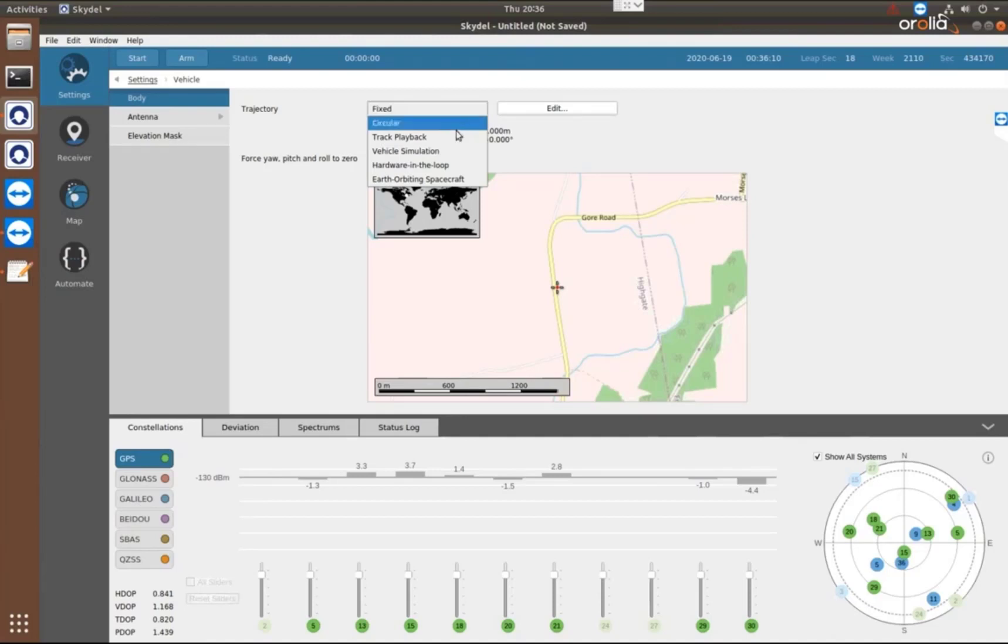We can have a circle. We can do track playback, which allows us to import NMEA or CSV files that you've previously either recorded or generated from another tool.